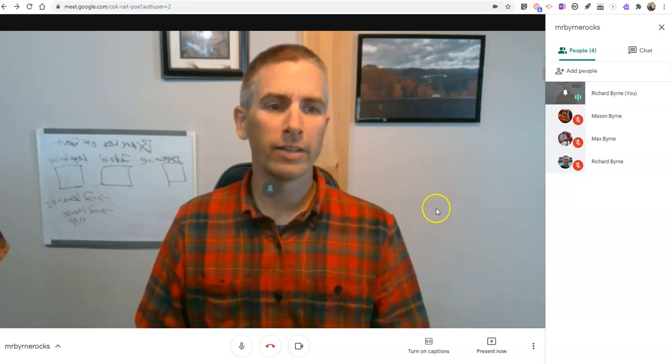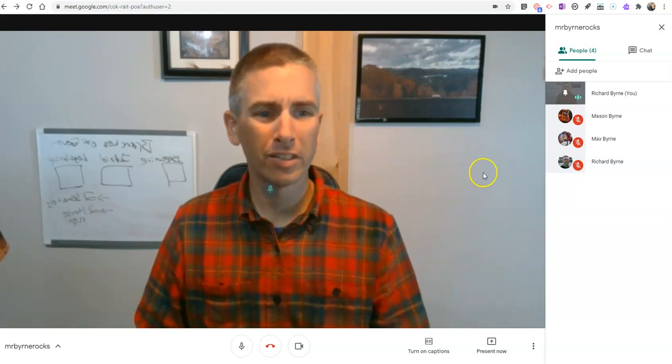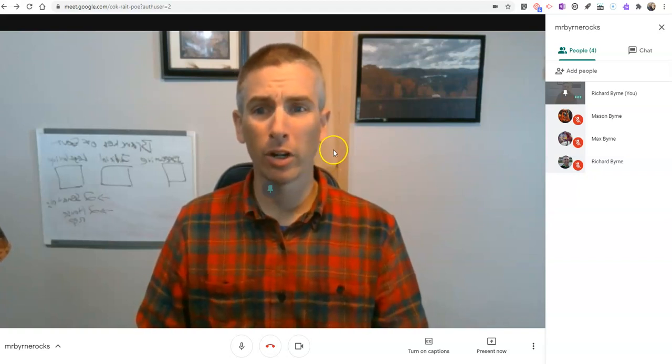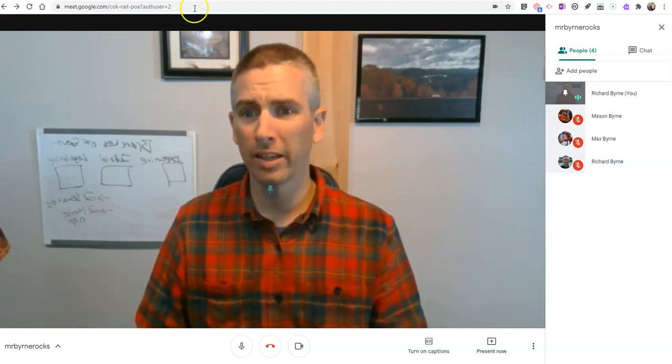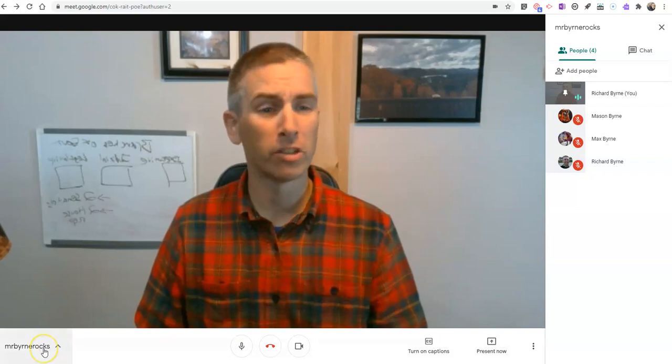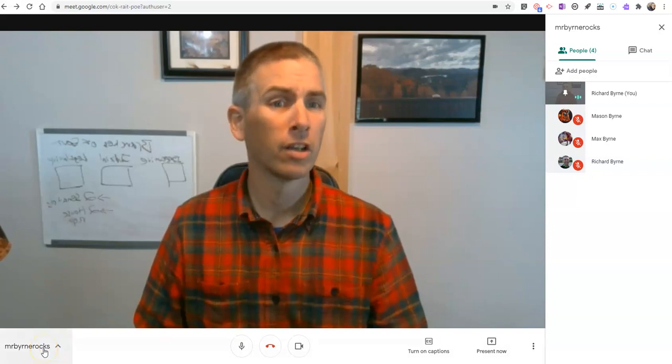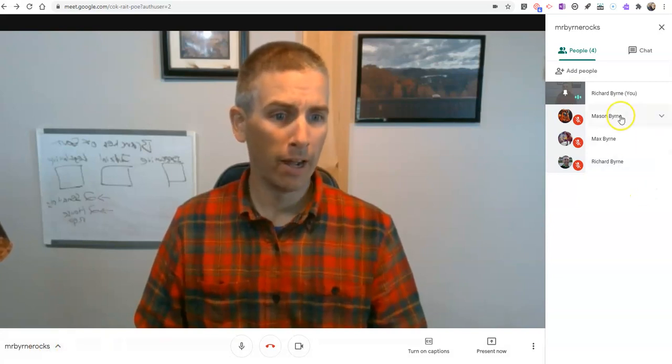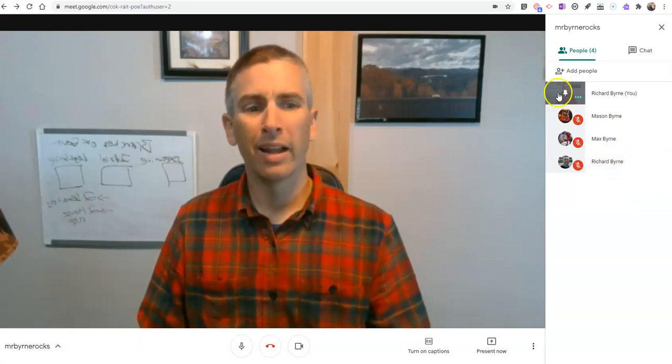So let's go ahead and take a look here. You can see I'm currently presenting in a Google Meet called Mr. Byrne Rocks for my list of students right here.